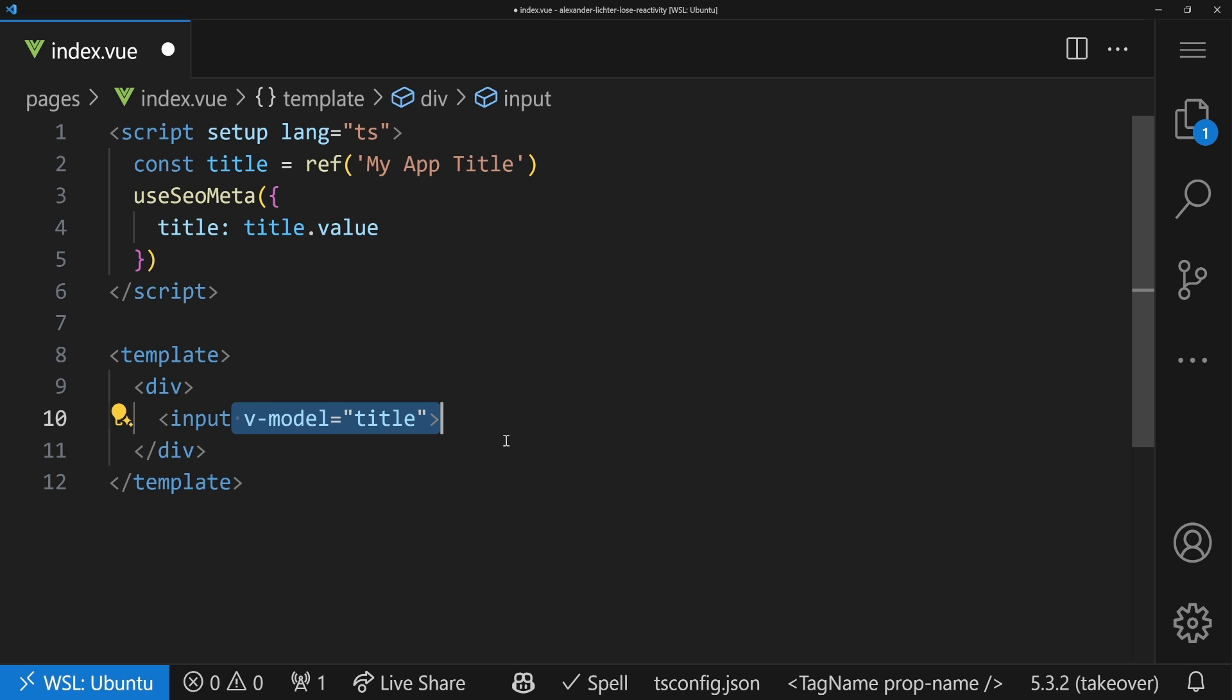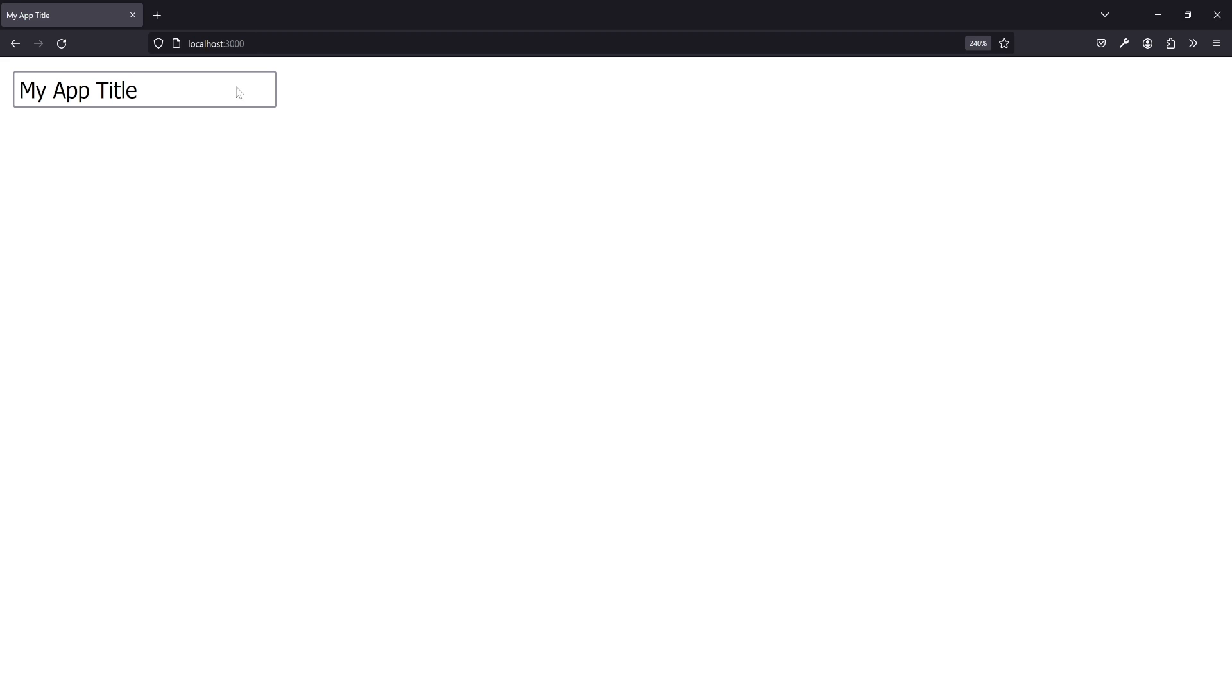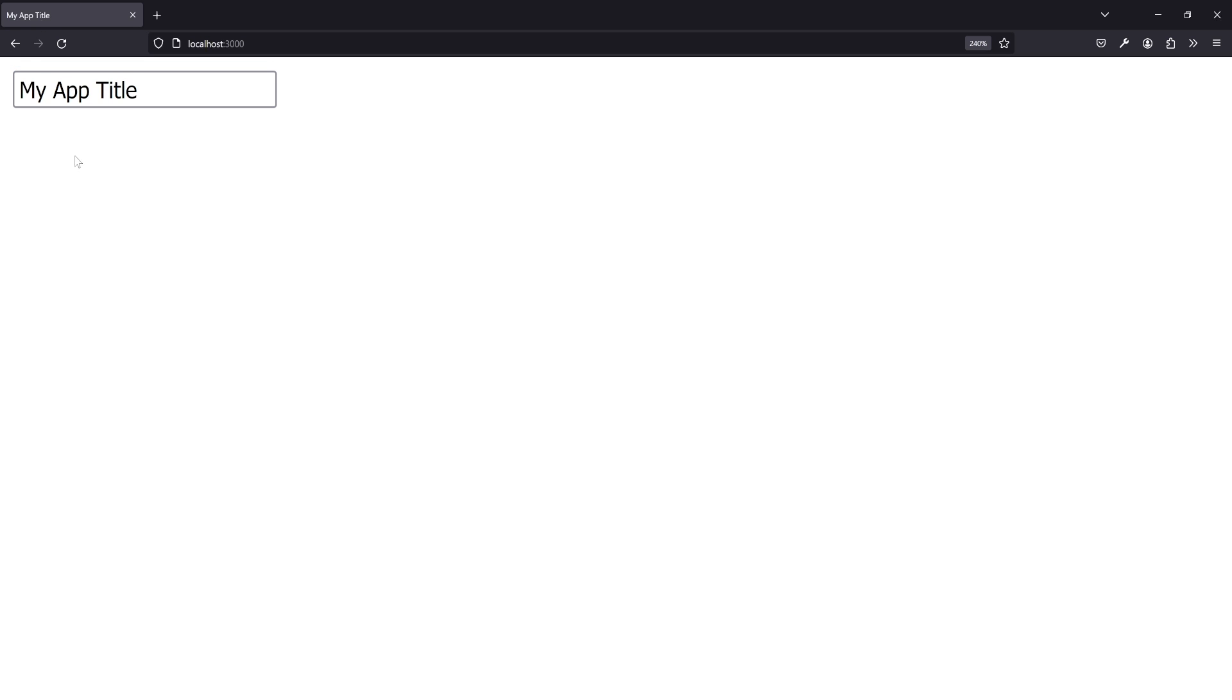So now this should work. Let's have a look in the browser and see what we get. In the browser we see, great, it works. My app title and my app title up here. Perfect. But now when we change stuff, it doesn't update here. Why not?